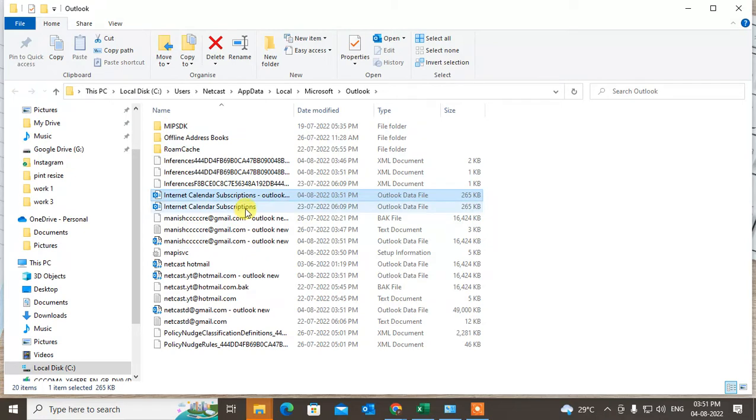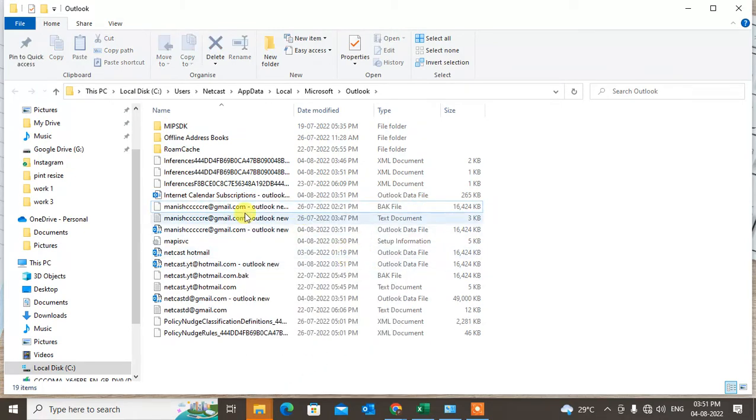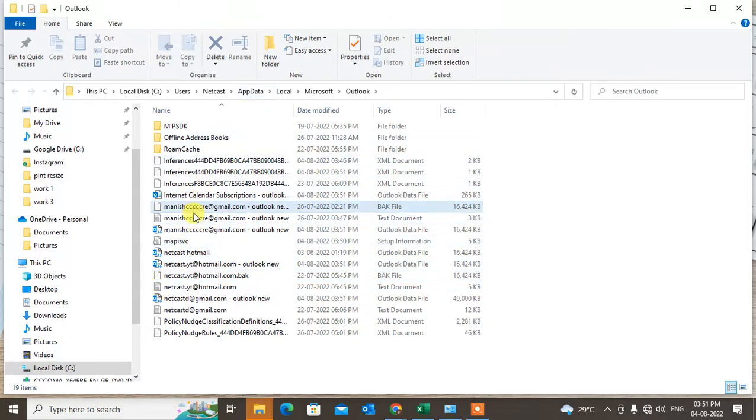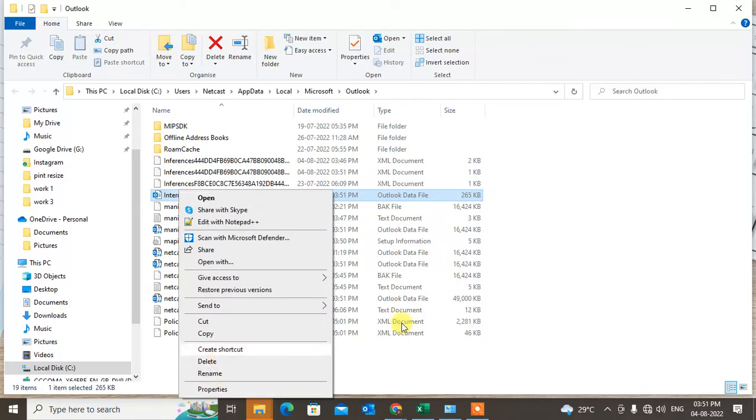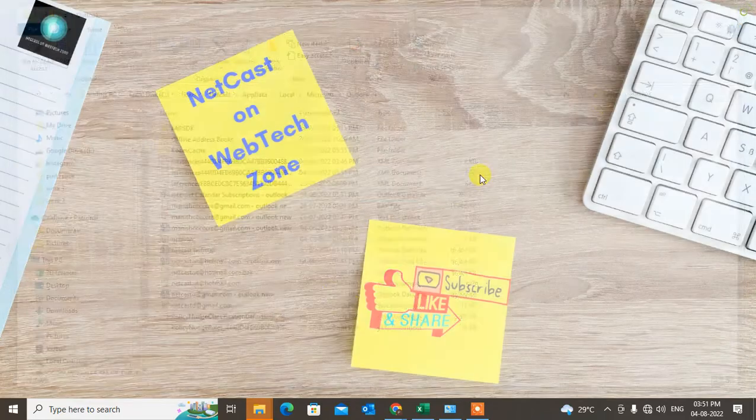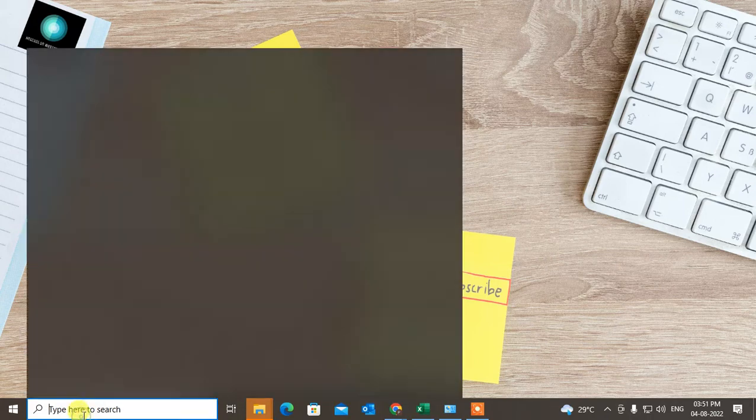Now select the data file and delete it. You can delete anything. I have many data files you can see. I can delete from here - just right click and delete it. This is for if you are able to open Outlook. If you are not able to open Outlook...